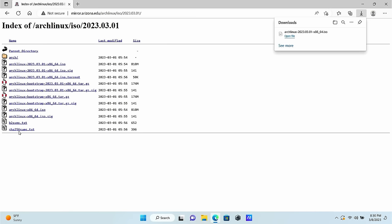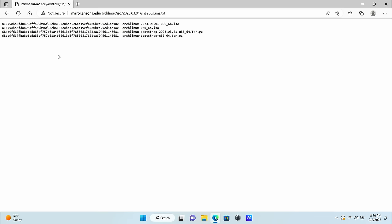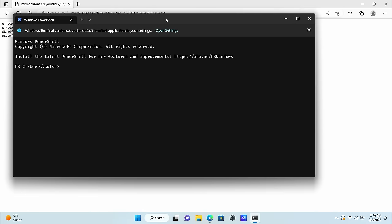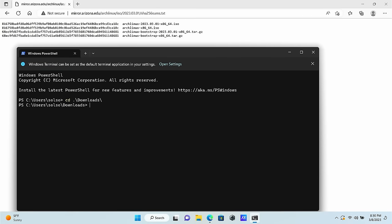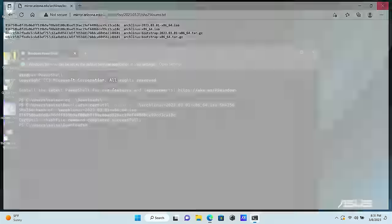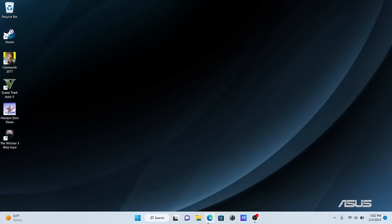This next step is optional but it's always nice to know how to do. I'm going to show you how to verify the checksum of the file. Here we have the hash for the file and if we open up our terminal, we head on over to the download folder where our ISO is. Windows has a tool called certutil, so we'll type that in with the parameter hash file and the name of the ISO. We need to give it the type of checksum, which is SHA256. It calculates the checksum and we can compare to see if it matches what we expect from the site — and sure enough, it matches.